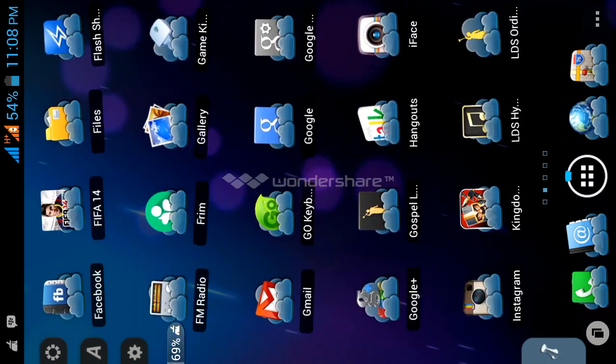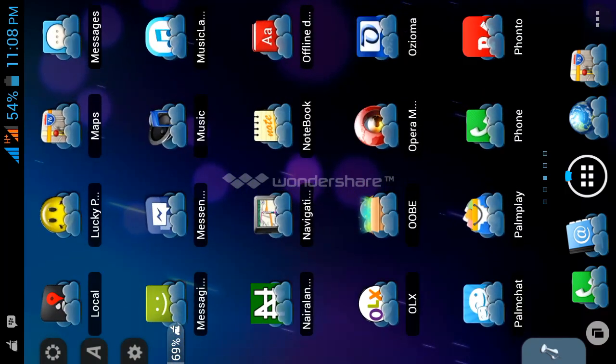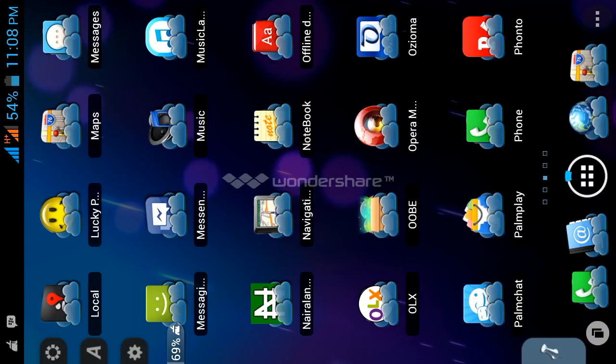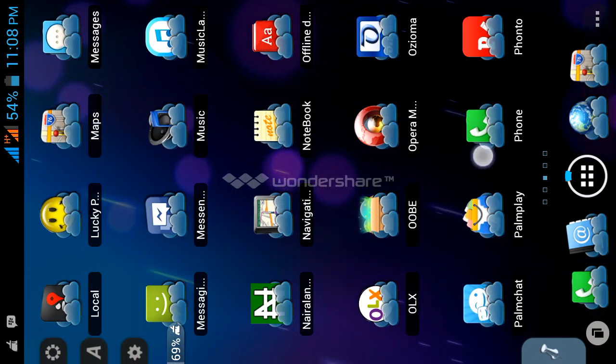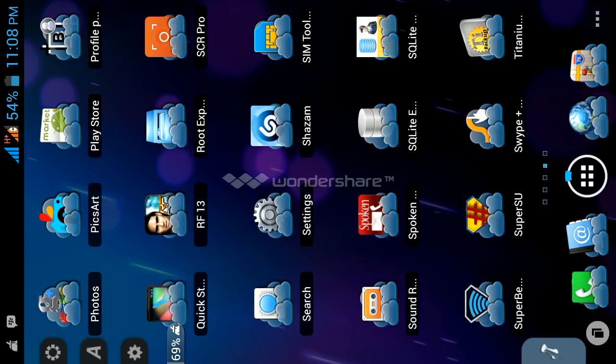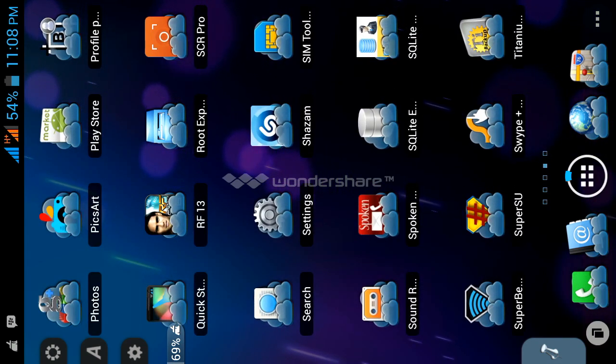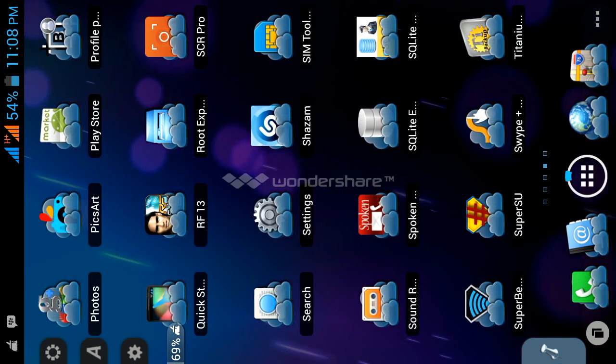First of all, what you need to do is download the application called PixArt. When you download the application, you can get it from the Play Store.